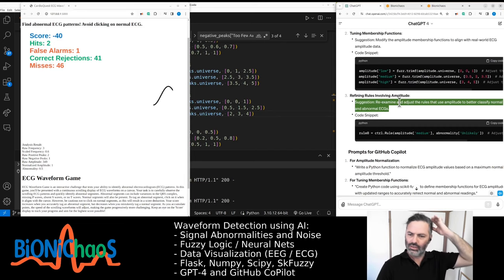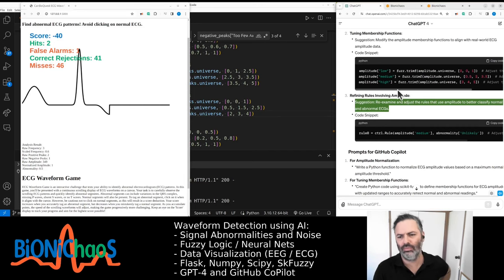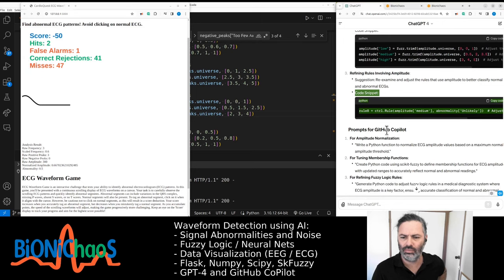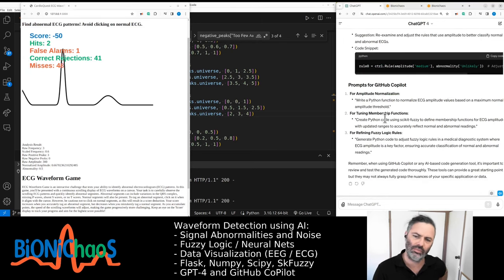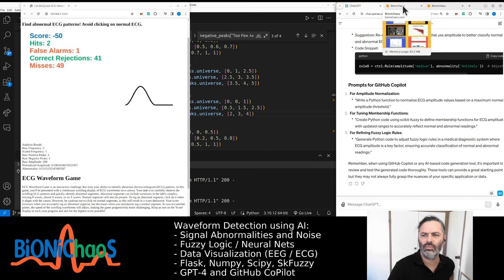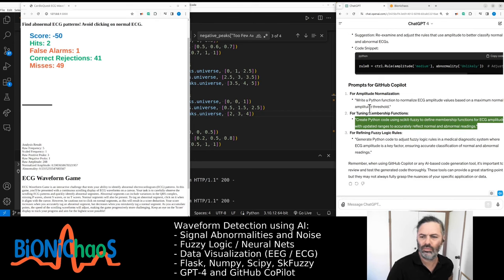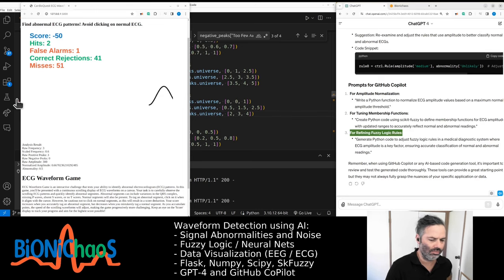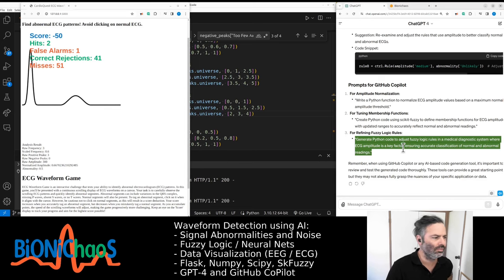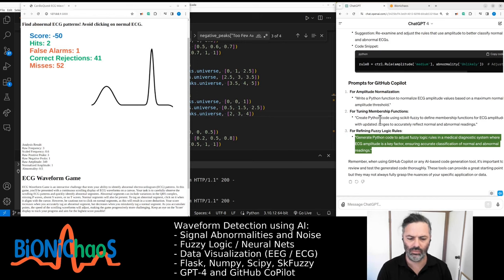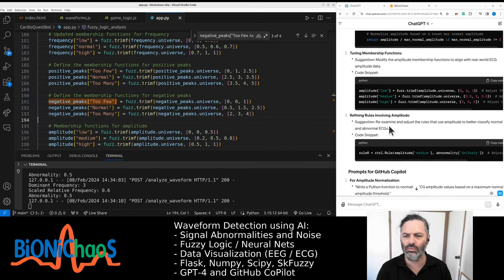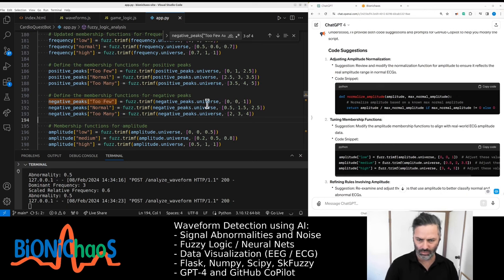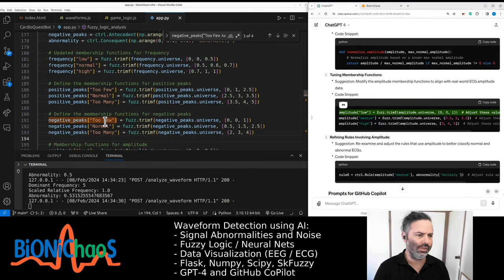Re-examine and adjust the rules that use amplitude to better classify normal and abnormal ECGs. When using GitHub Copilot or any AI-based code generation tool, it's important to review and test the generated code thoroughly. The amplitude membership function should be using normalized values from 0 to 1. I generally thought the actual amplitude of the ECG waveform is not crucial — we're not looking at absolute numbers but ratios between different peaks.